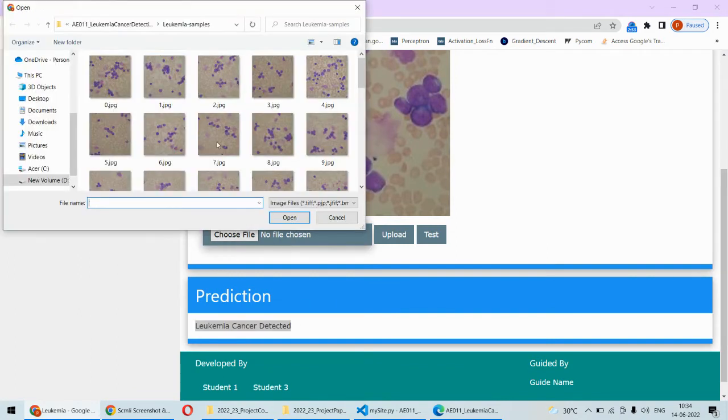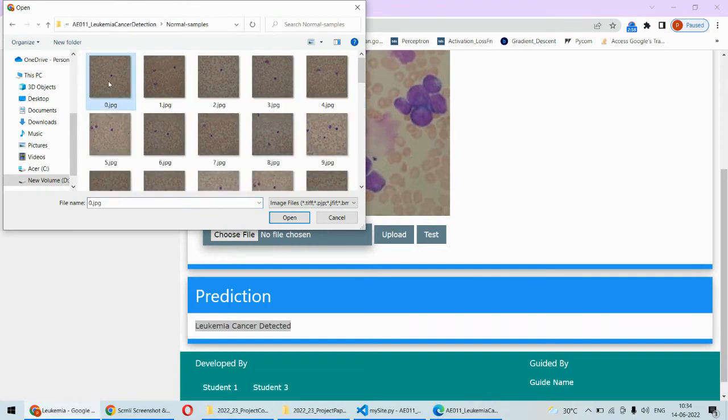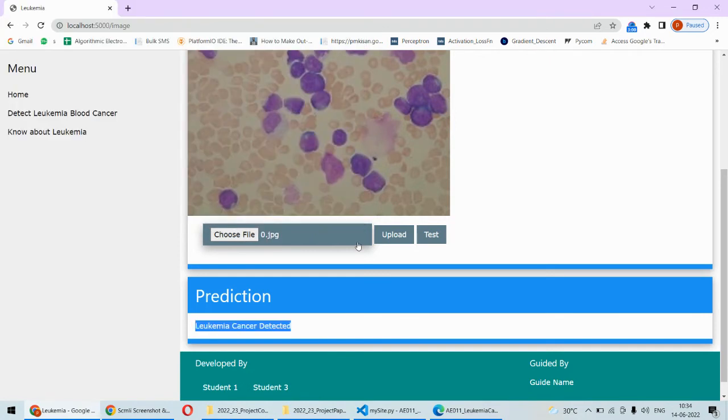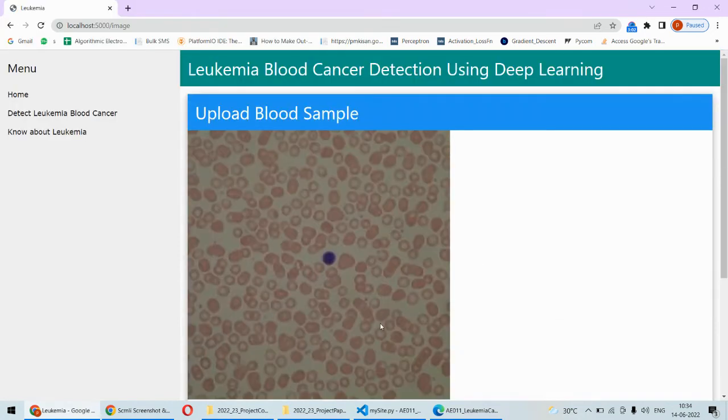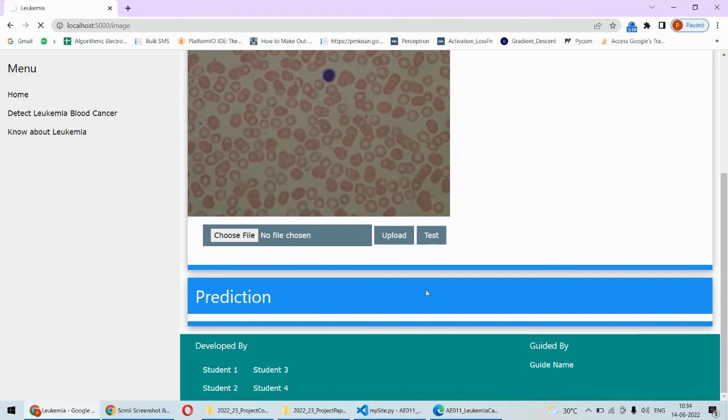For another image, we will check it out from the normal samples, and then this is the normal image. If we upload that image, it will appear here, and then if I click on test, we will be getting the results as a normal or non-cancerous blood sample.